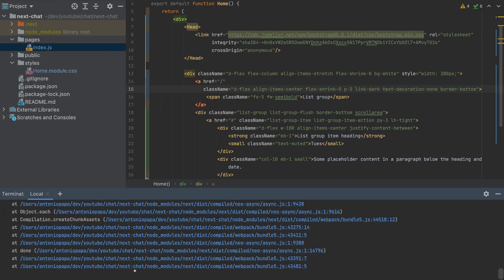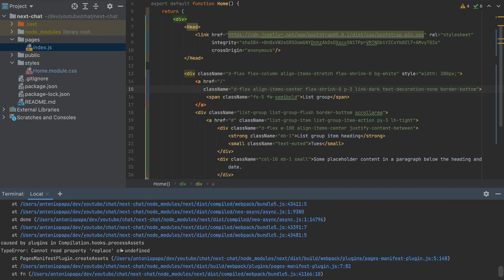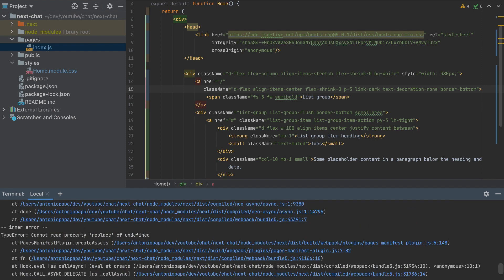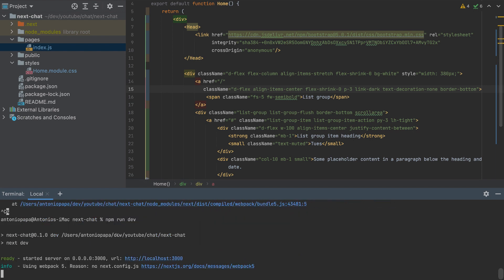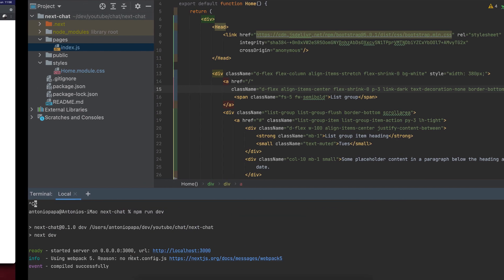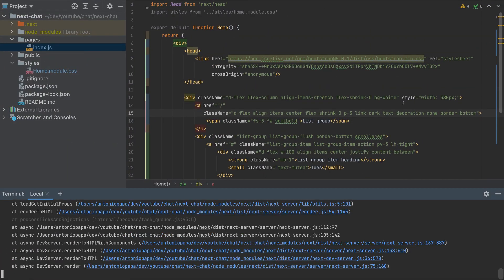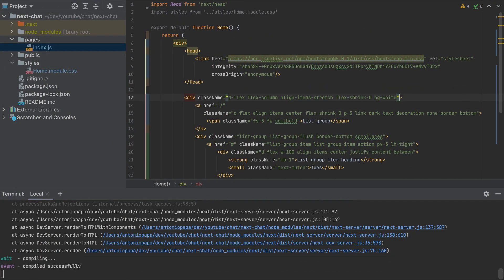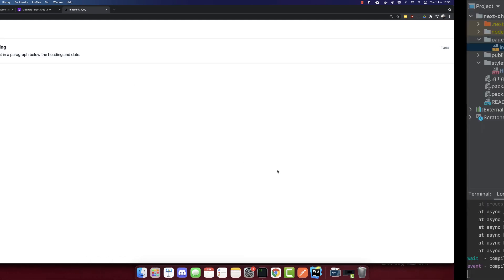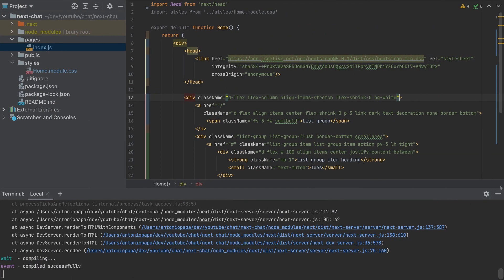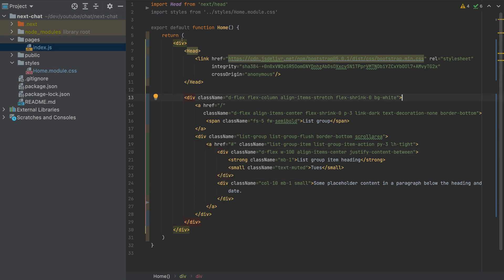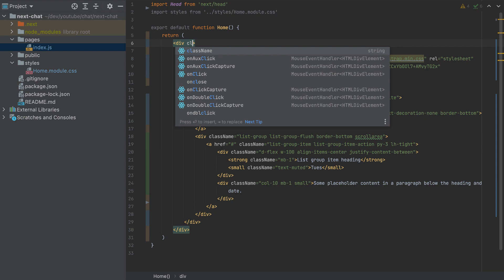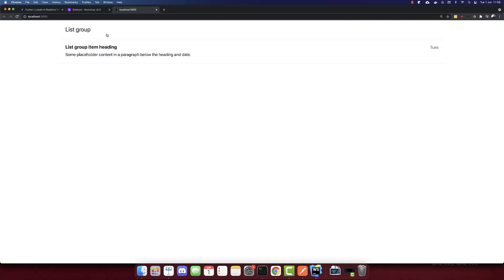we have an internal server error, not sure what that error is. Cannot read property replace of undefined, not sure why we got this error. Let's run the server again. So I should remove this one. And it will look like this. So now it works fine. Now what is left, I will add the class container here. And this will look better. So we have this chat template.